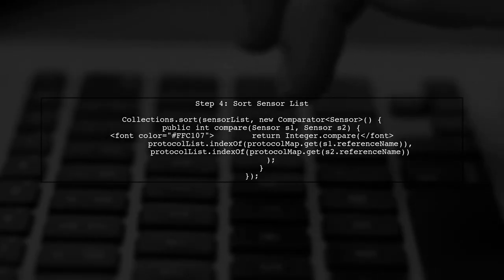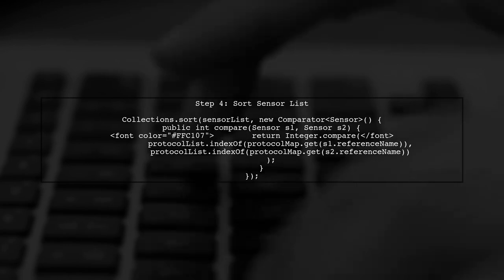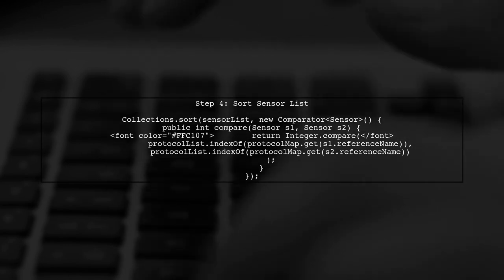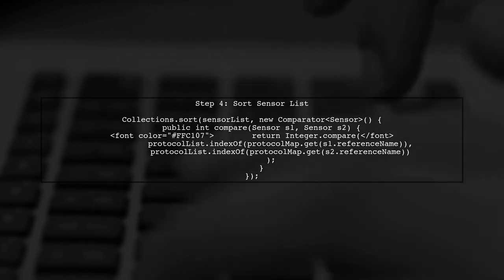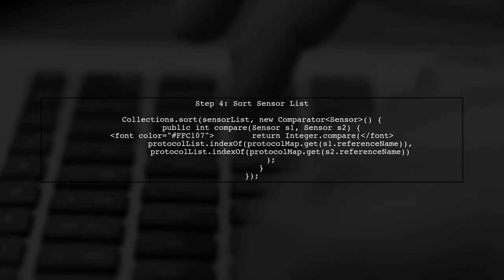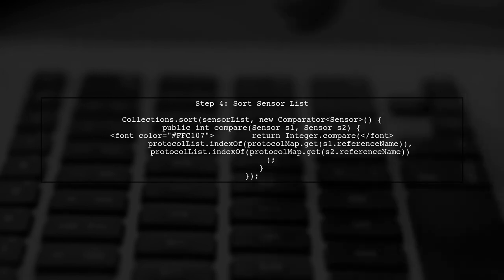Finally, we will sort the sensor list using a comparator that references the sorted protocol list. This ensures that the sensor objects are ordered according to the protocol list's reference names.